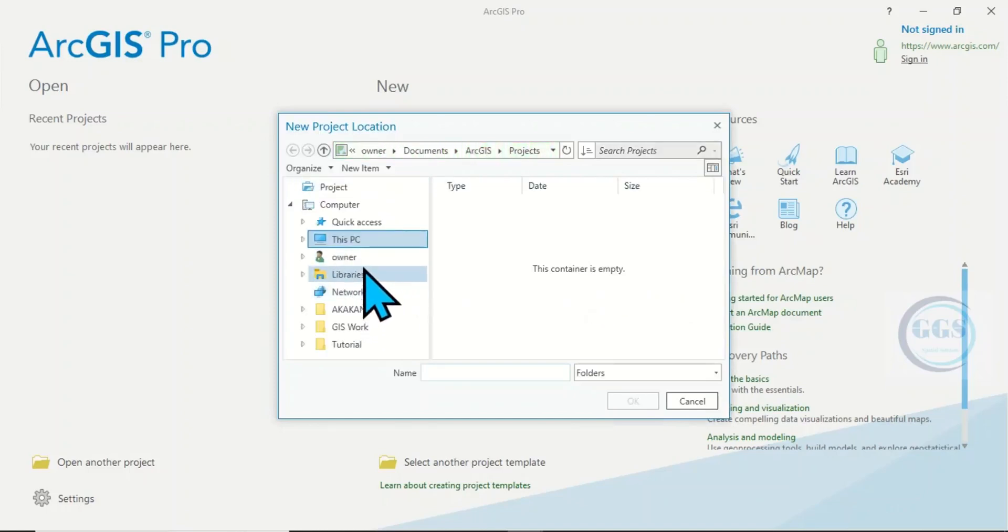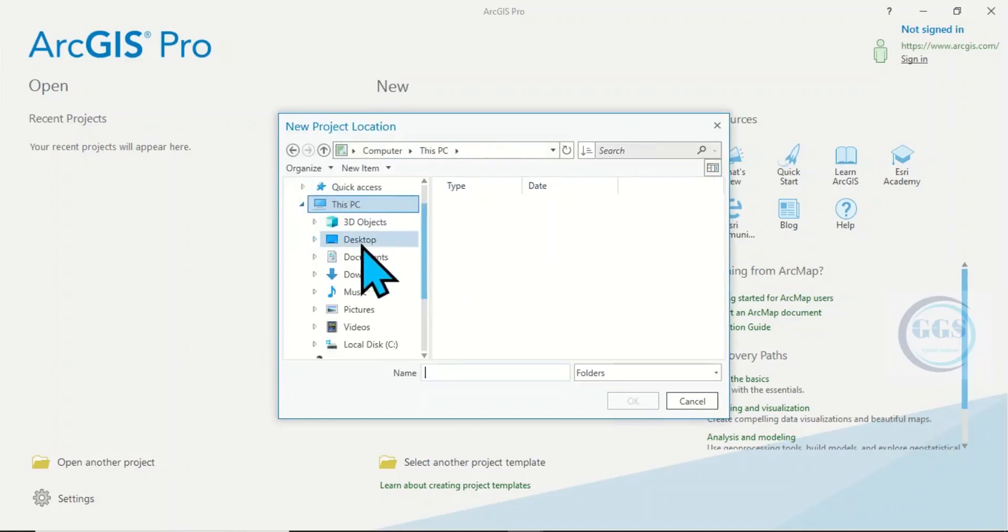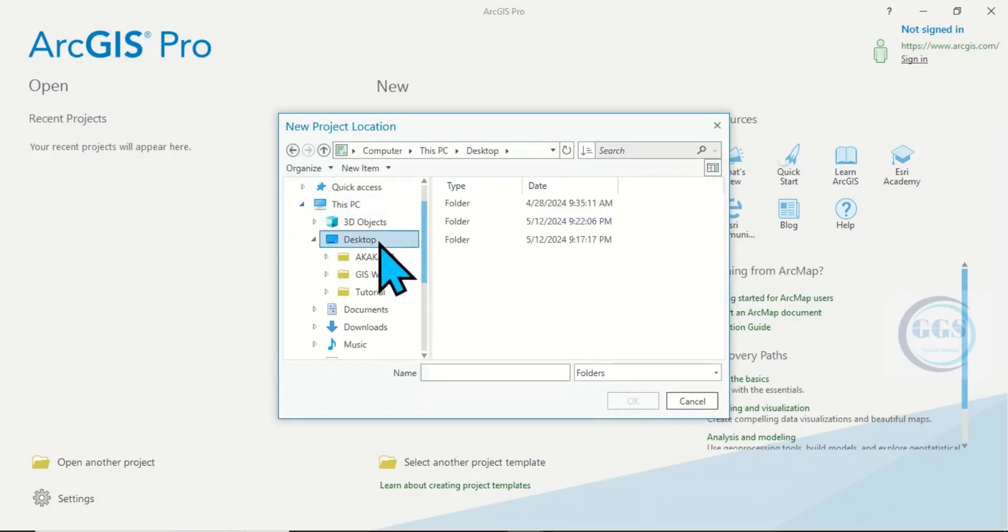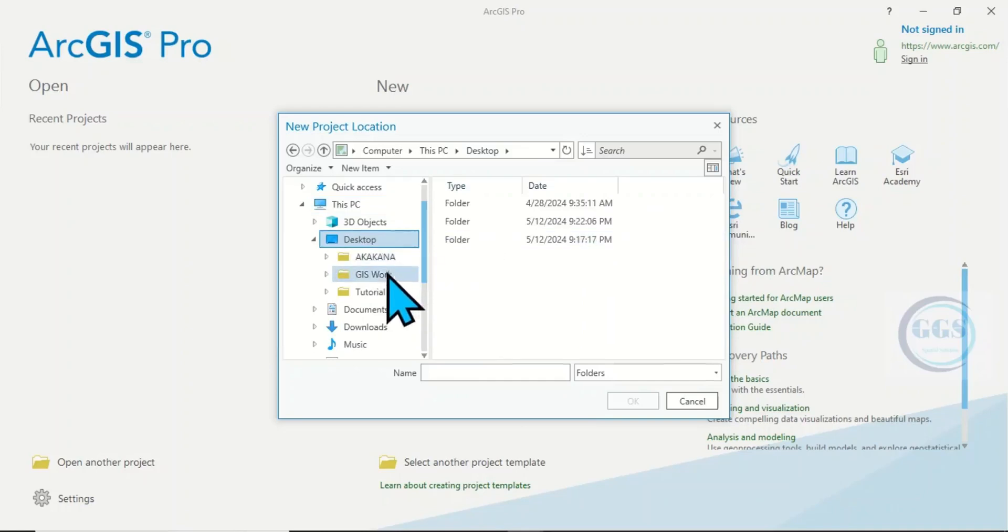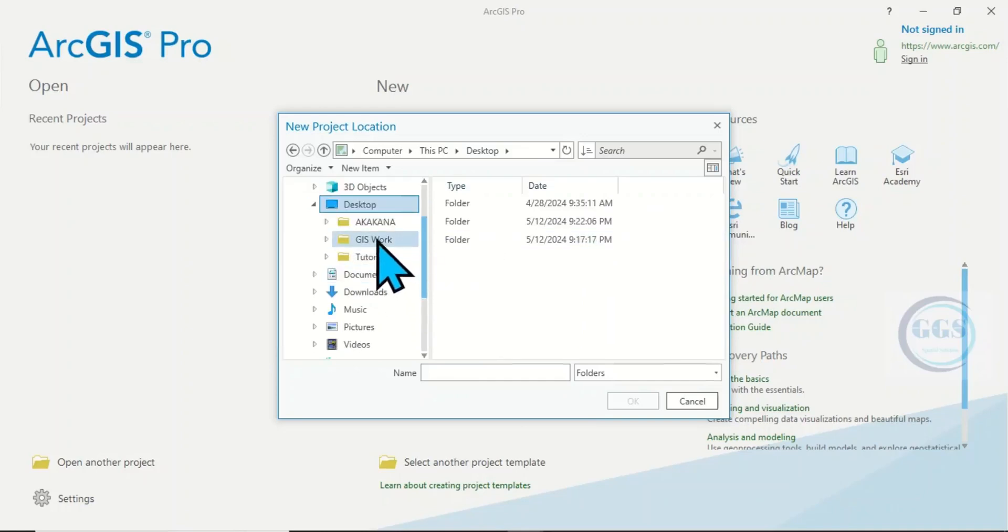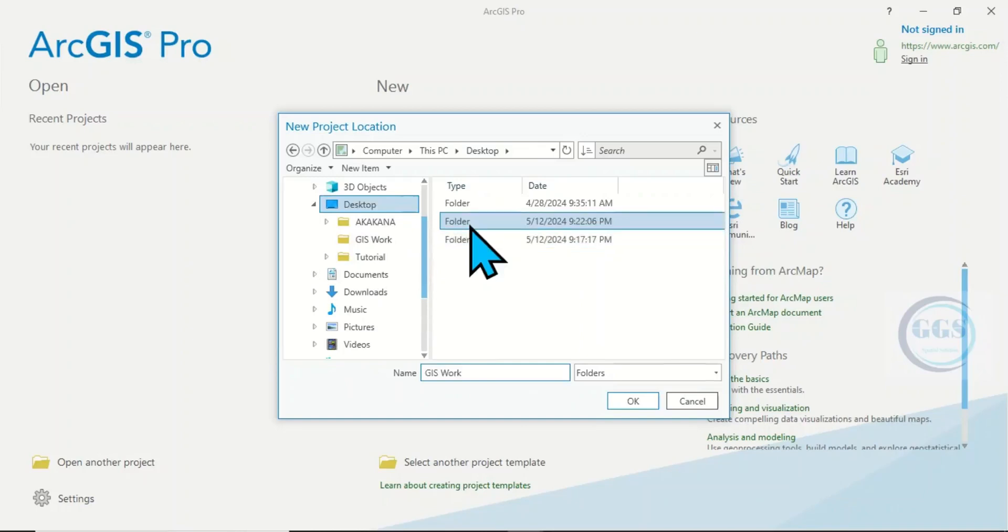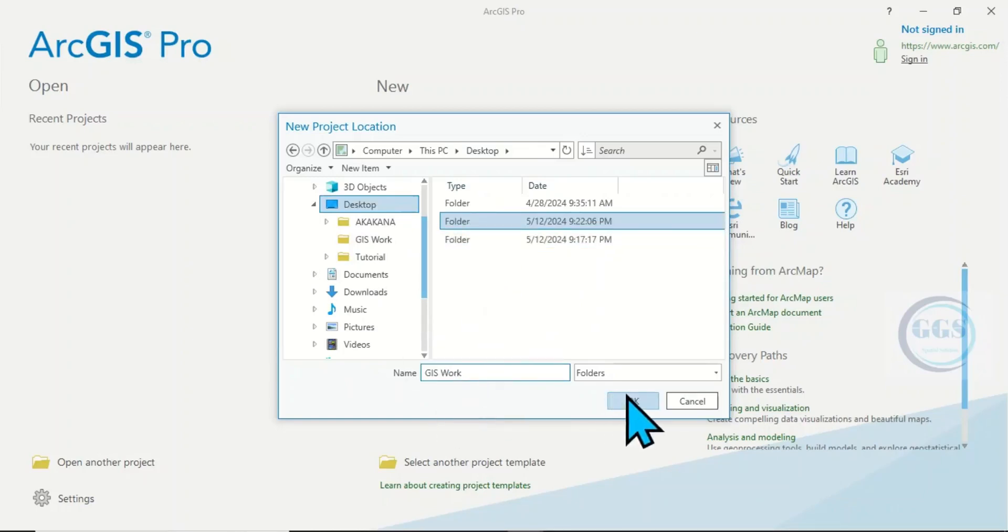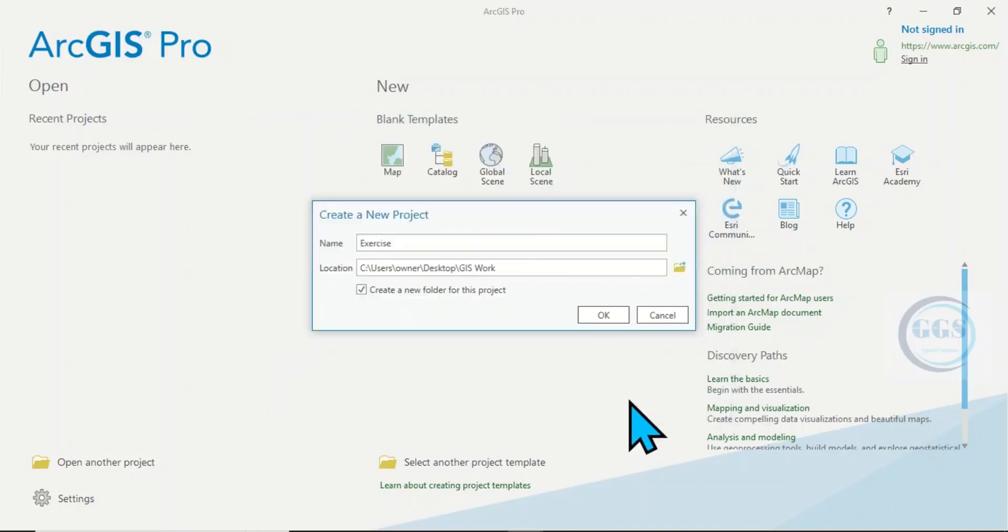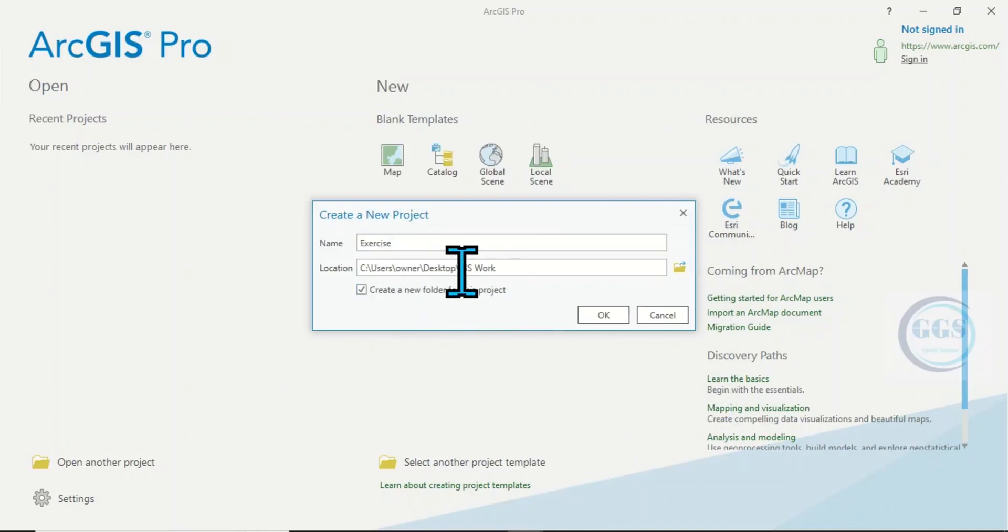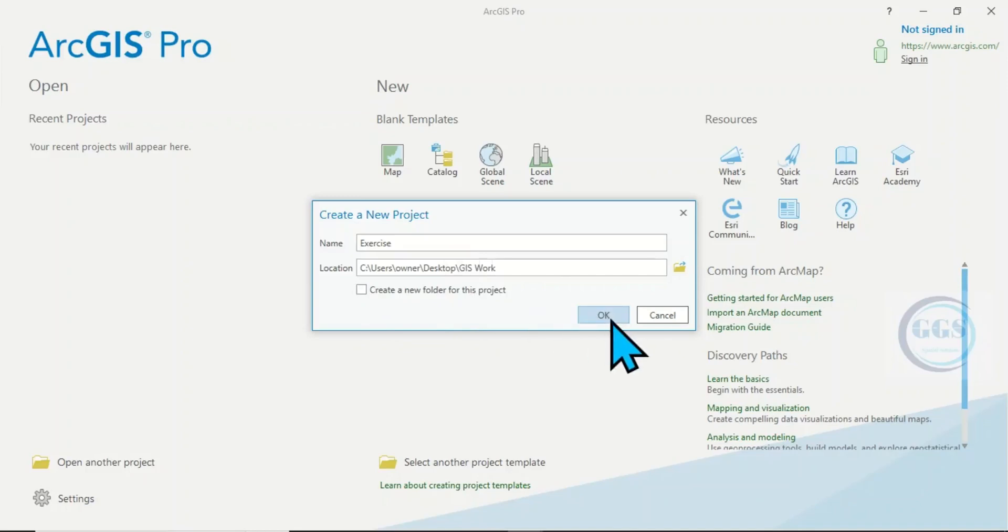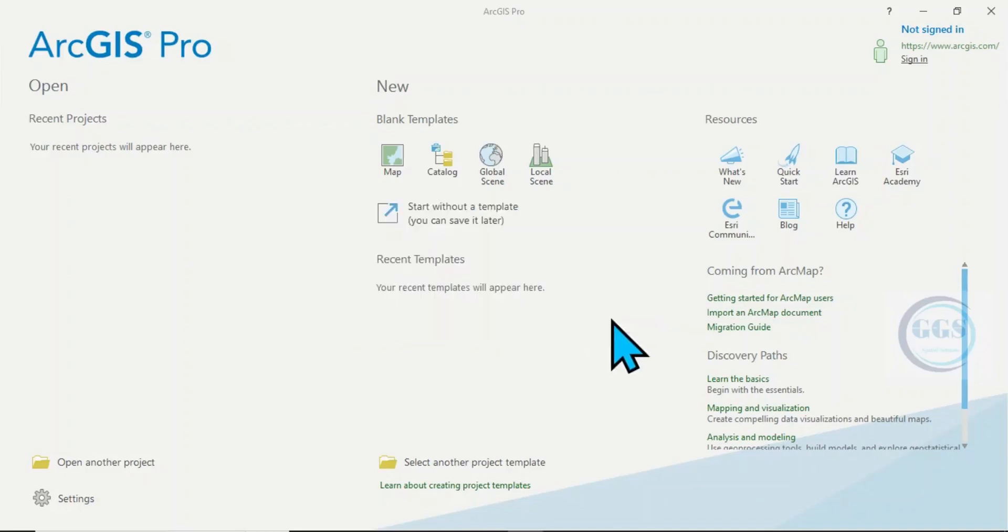So it's on our Desktop. Click here, Desktop. So we call it GIS Work, this is the GIS Work. Click on it and click Okay. So it has been added. Now the location is GIS Work on Desktop. So click on Okay.